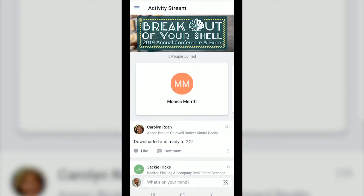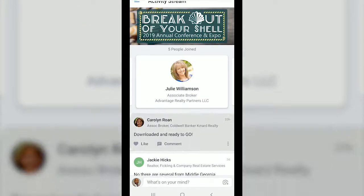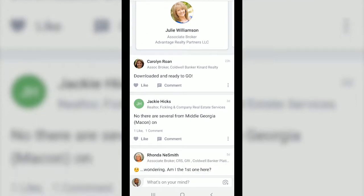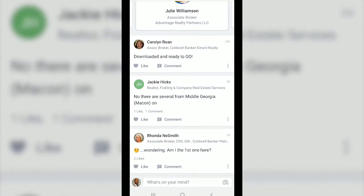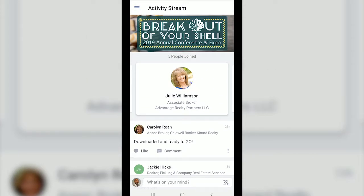Once your profile is set up you'll be added to the event and you should see the activity stream with the breakout of your shell banner at the top of the page. The activity stream is the default view for the app and this is where you can post photos and comments to interact with your fellow Realtors while at the conference.